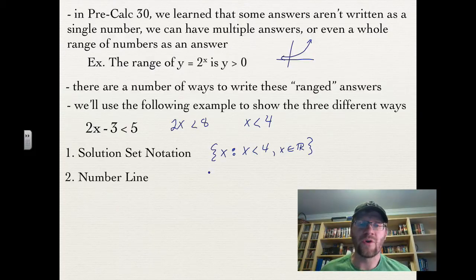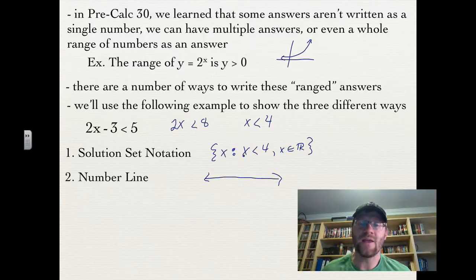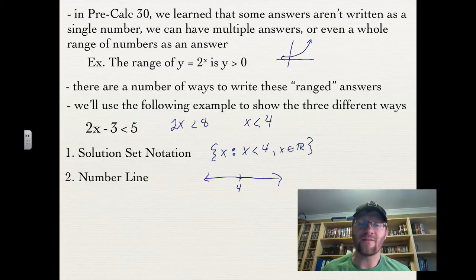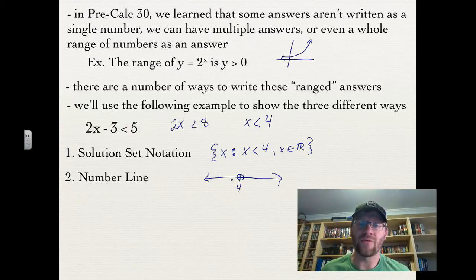The second way is a number line, which we probably did in grade 9 or 10. We place 4 on the line, and since x is less than 4, we draw an open circle at 4 — because it's not equal to 4 — and shade to the left where everything is less than 4.